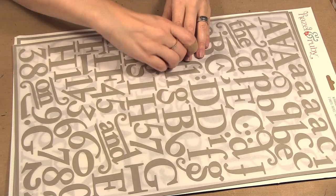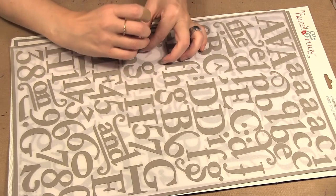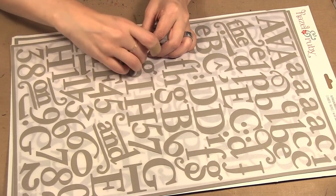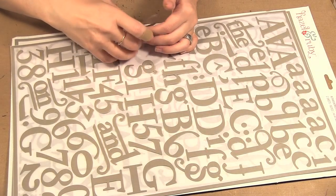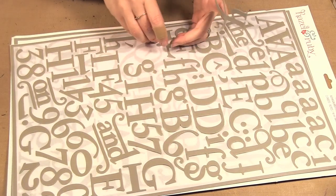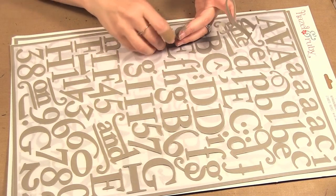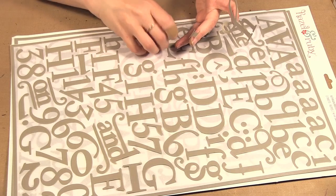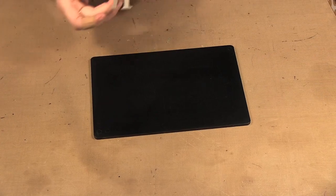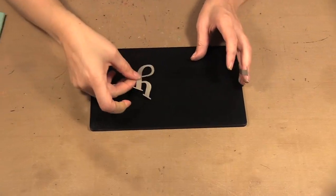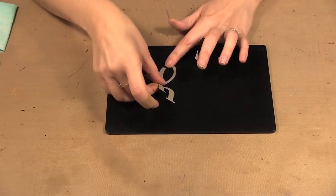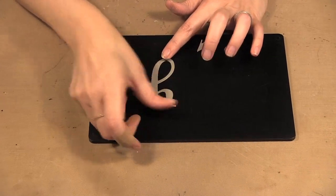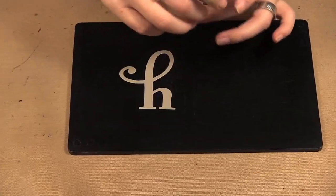So I'm going to just do hi so it's a little quicker to show you. So I need the H, the I and the dot. Now these letters are reusable and so I'm going to put my H down.